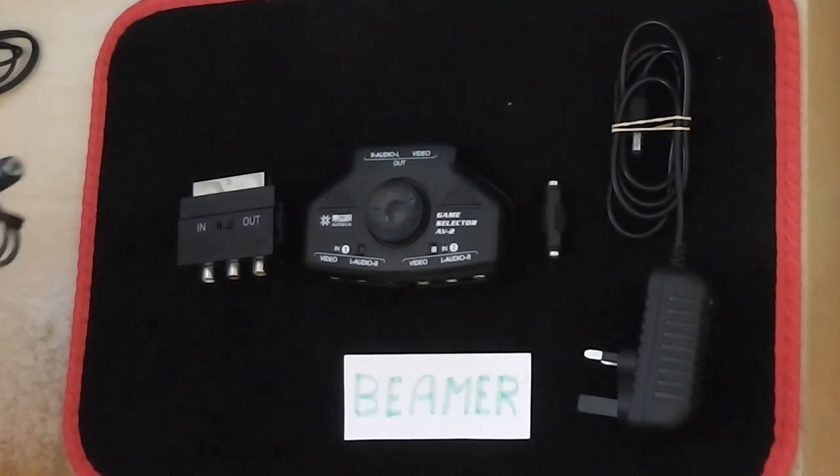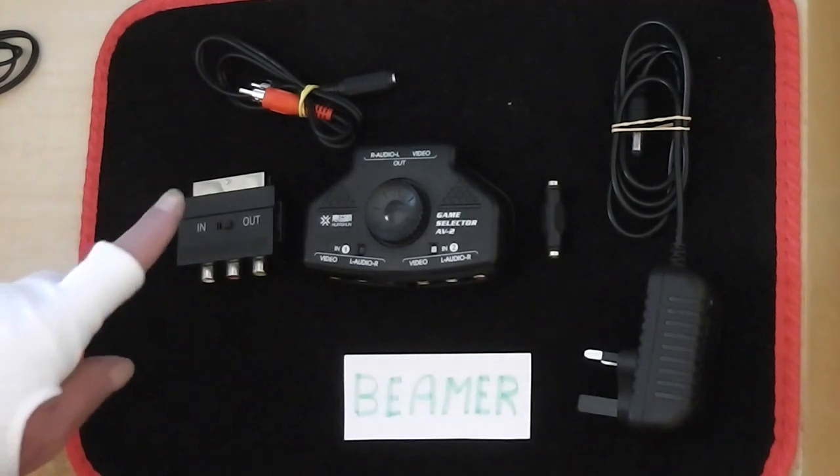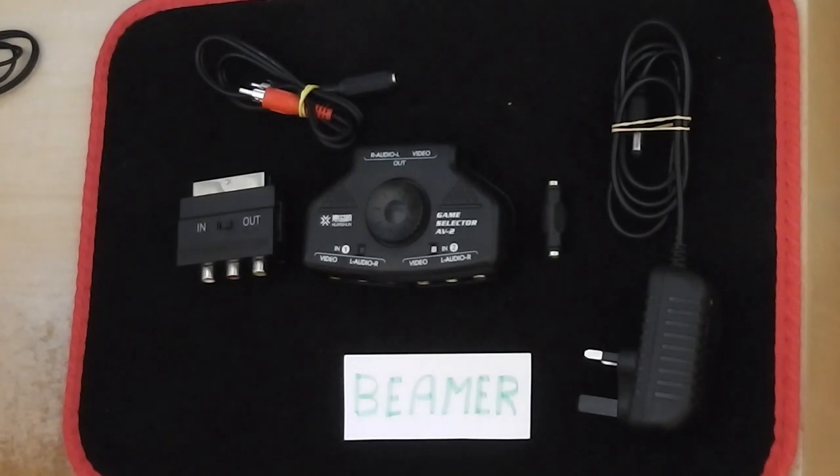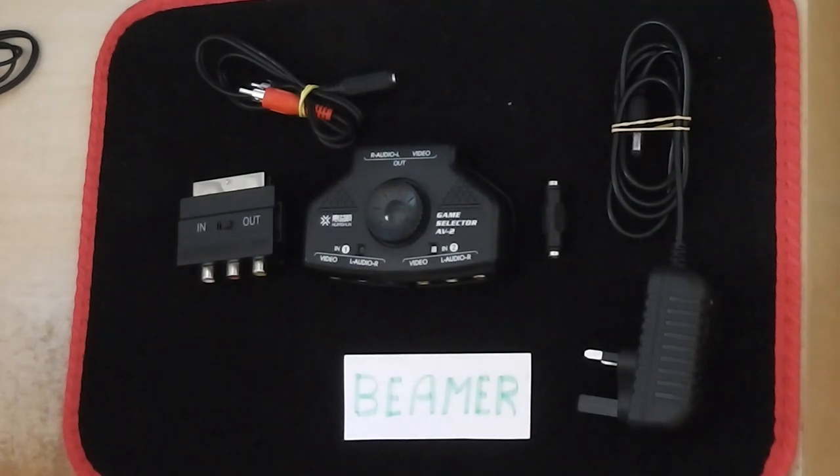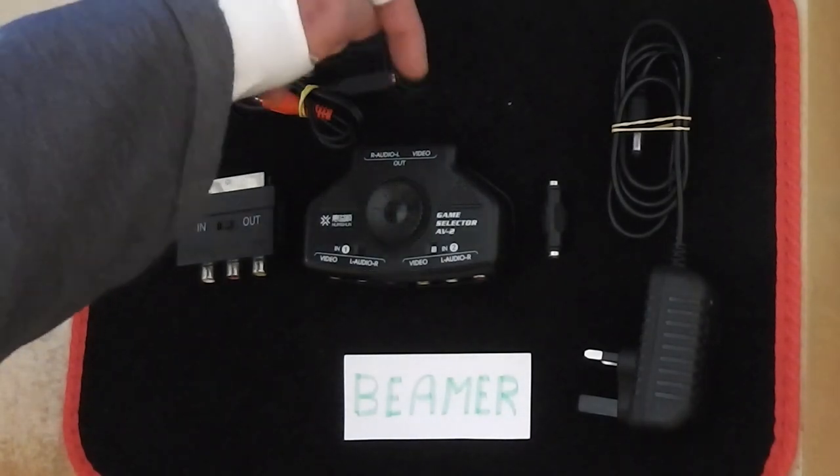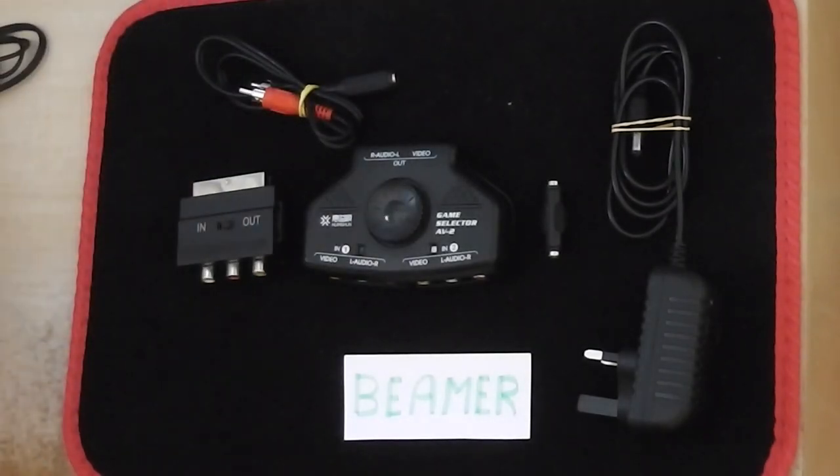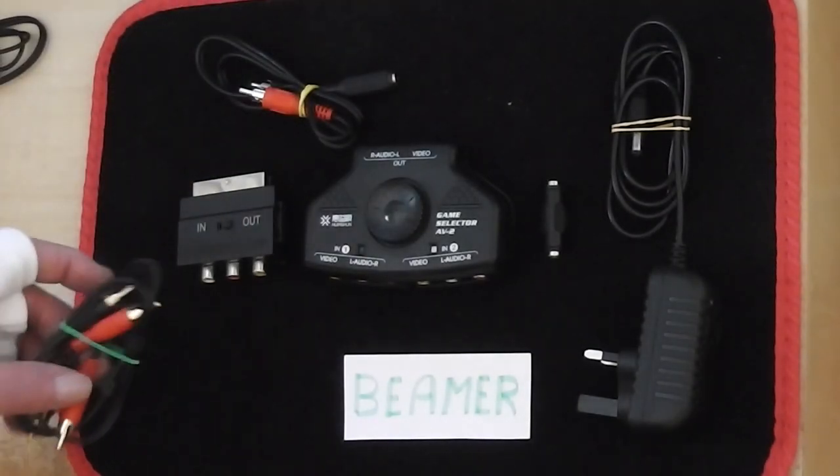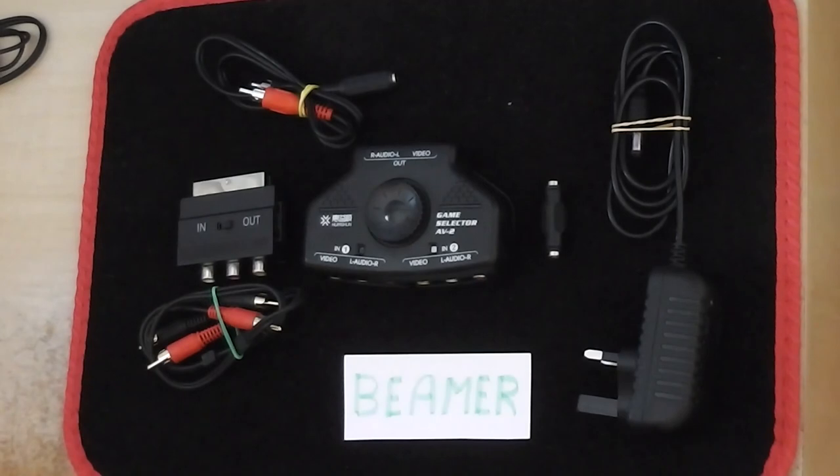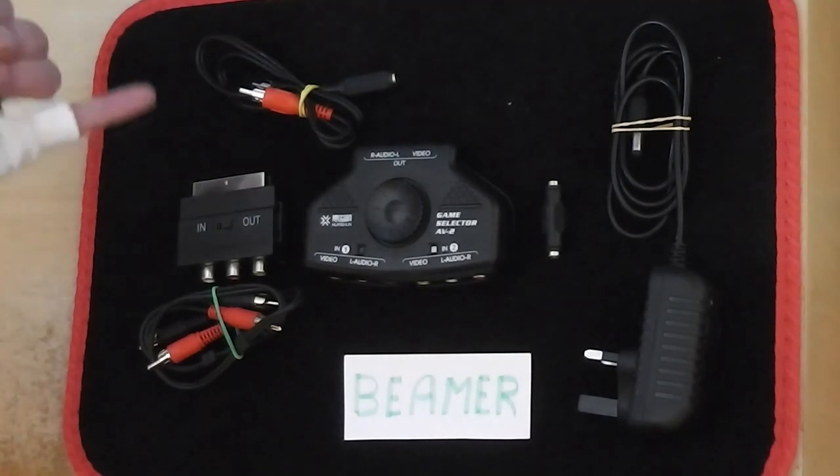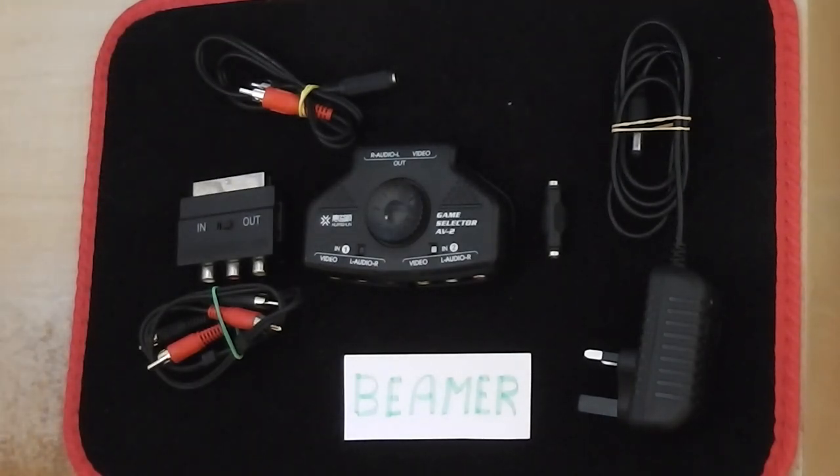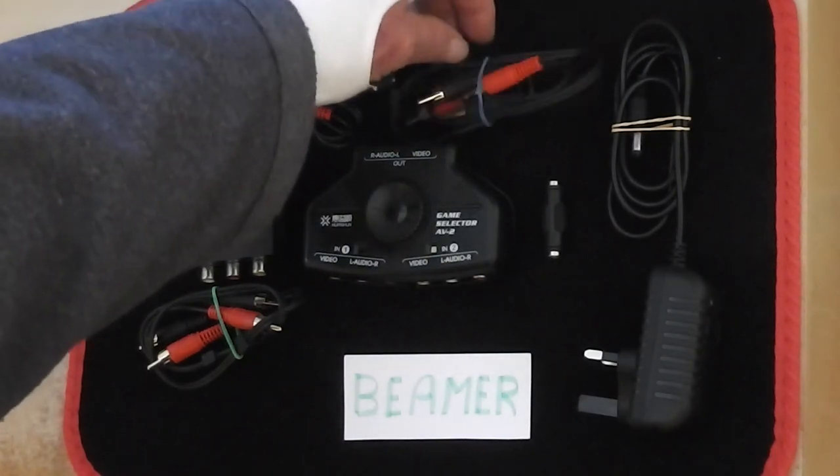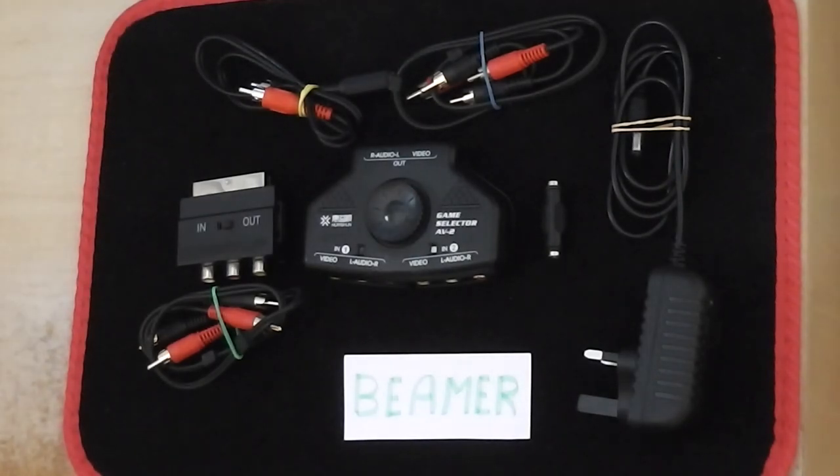You've got a couple of leads here. One is a 3.5 millimeter to two phono plugs. That takes the 3.5 millimeter jack plug of my speakers through to a phono output. Then you've got a phono jack to phono jack lead, probably half a meter in length. That one's probably 0.3 of a meter in length. And then you've got a second phono, two phono to two phono plug lead.